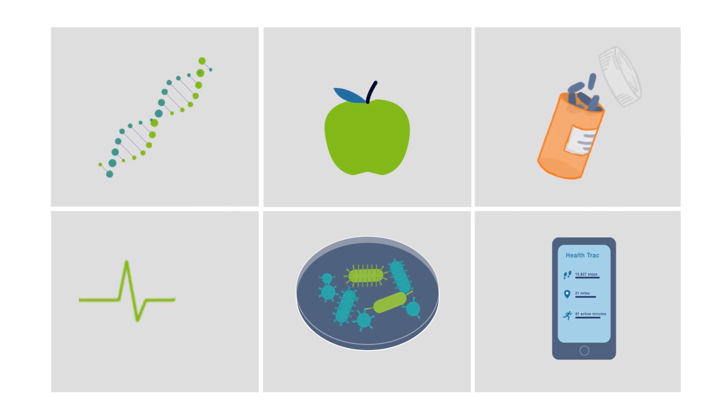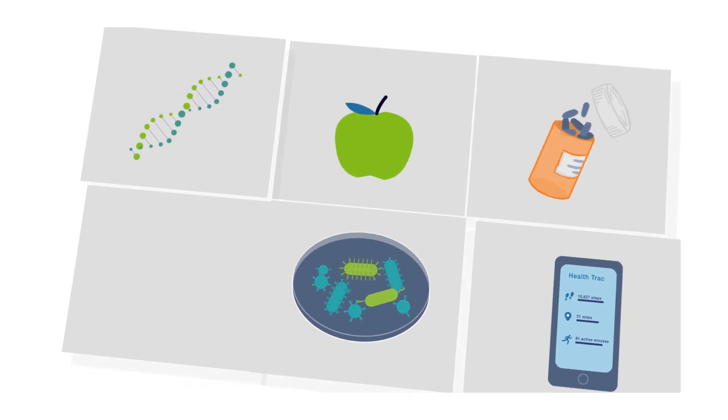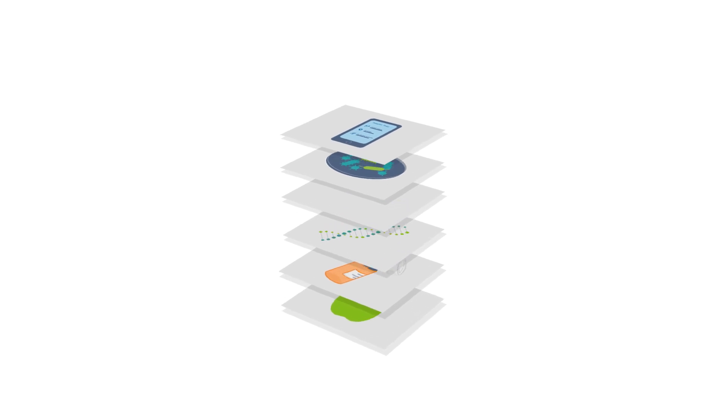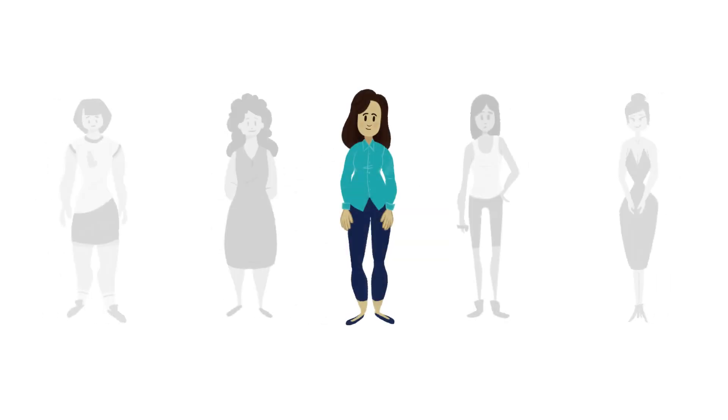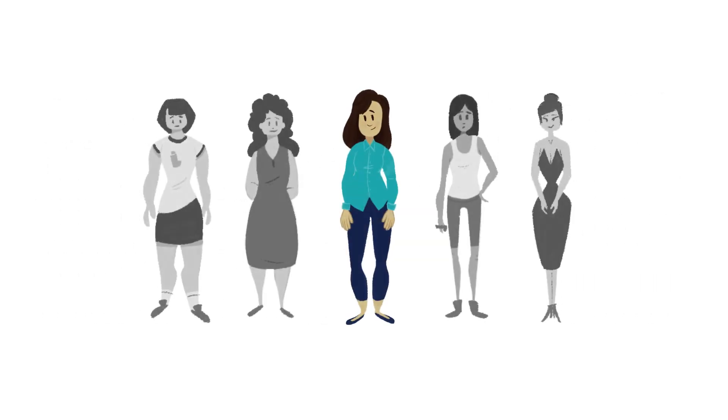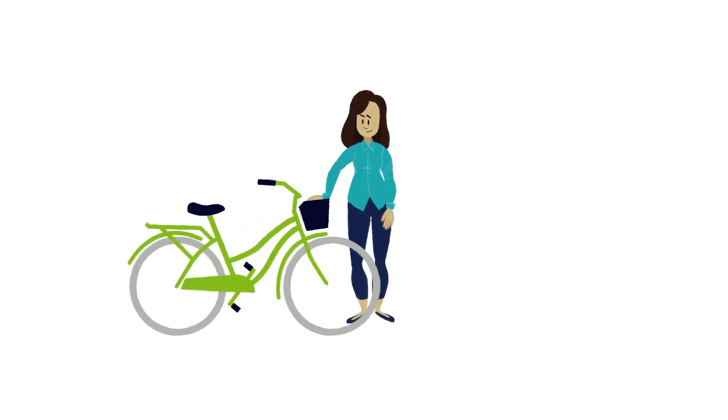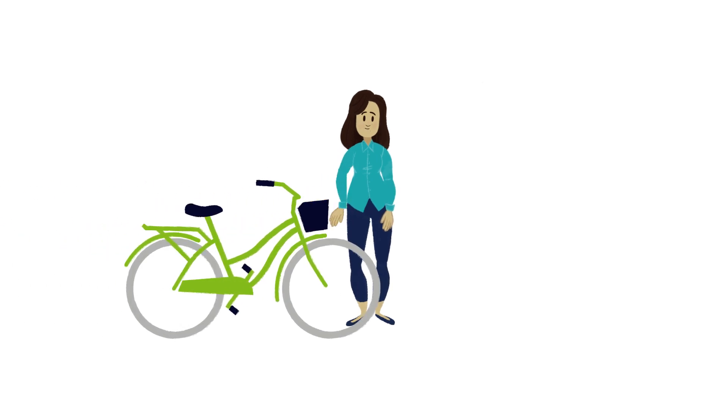When we integrate such data from millions of people, your clinician and researchers can understand your health risks, how others like you responded to a disease or drug, ways to prevent disease, and what makes you unique.